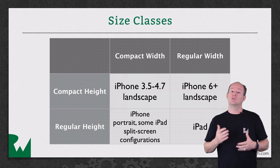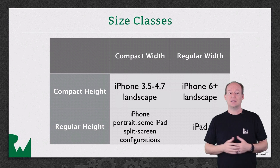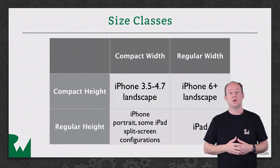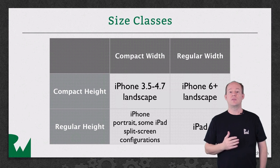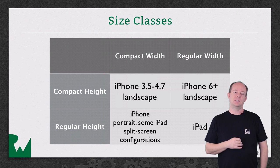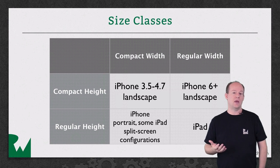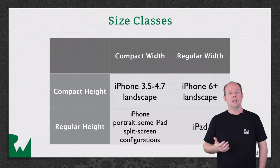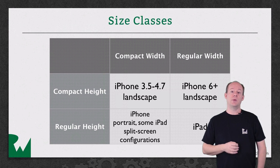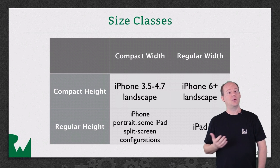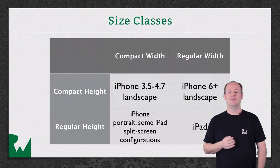Thinking about your layout abstractly like this, in terms of the amount of space available rather than device type or pixel counts, allows you to create apps that are flexible and are better prepared for when Apple introduces new devices.